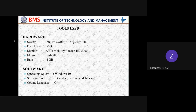We have all used our own laptops and systems to work on the project. Hardware used: Intel Core i3 processor at 2.53 GHz, hard disk of 500 GB to 1 TB, monitor, AMD Mobility Radeon HD 5000, and inbuilt mouse. RAM is 4 GB. The software used includes operating systems Windows 10 and sometimes Ubuntu, software tools Dev C++, Eclipse, and Code::Blocks, and the coding language used is C++.